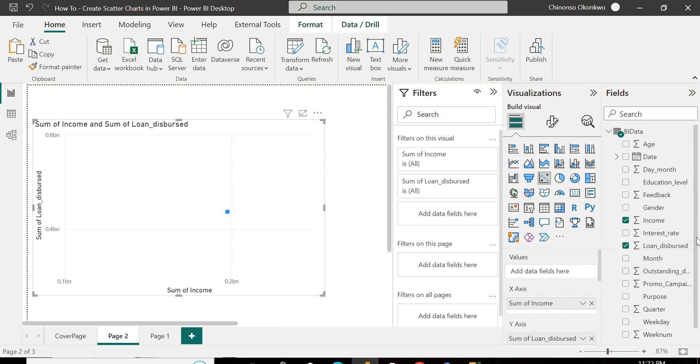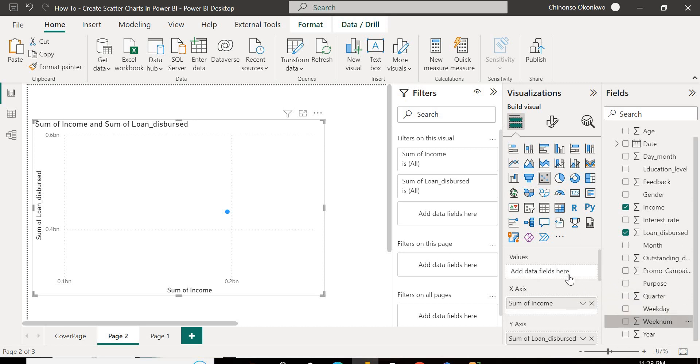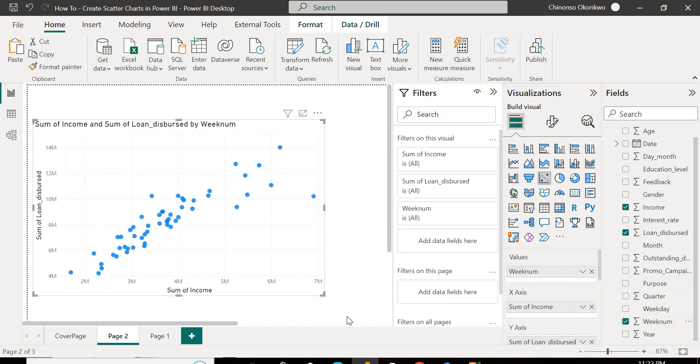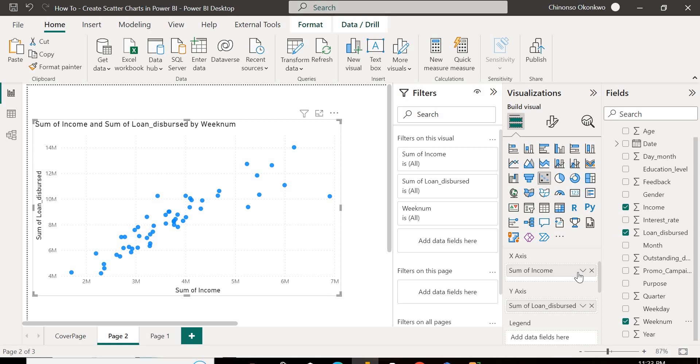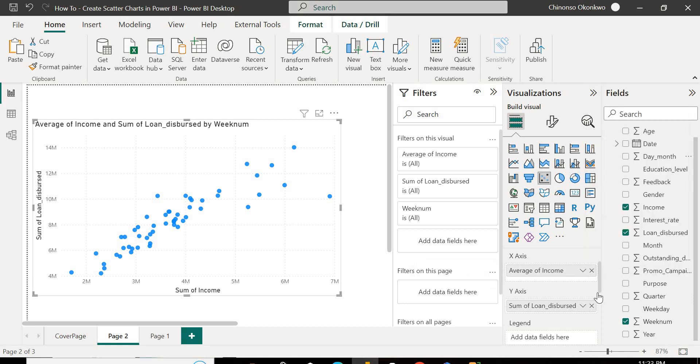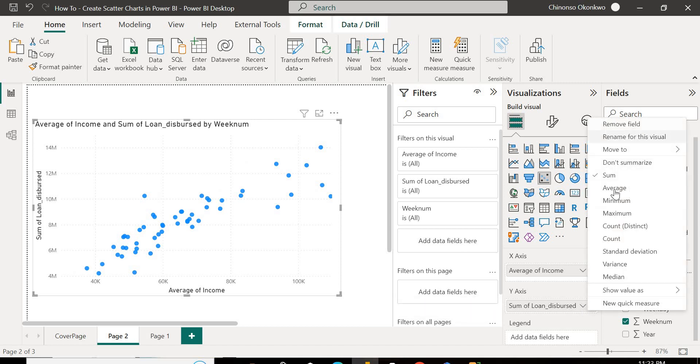And I want to see that by the week number, so there are like 52 weeks or 53 weeks. I'm going to place this here. You see that it's actually just summing this. And what I want to see is the average income and the average loan. So I'm going to change this to average, and I'm going to come ahead here to loan and change it to average as well.